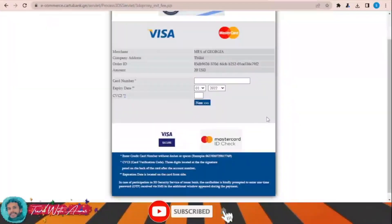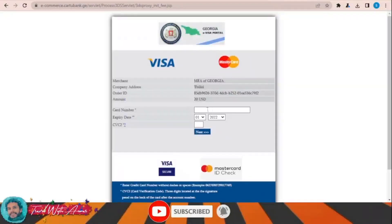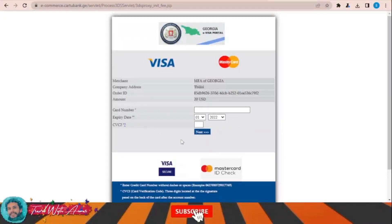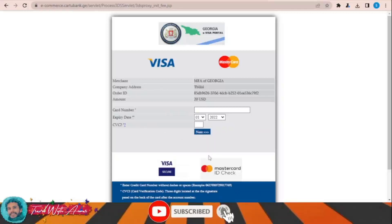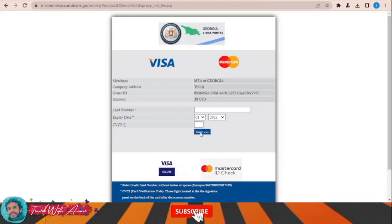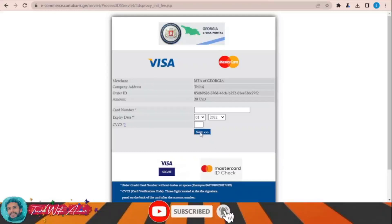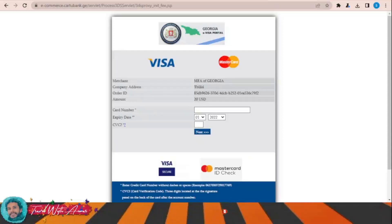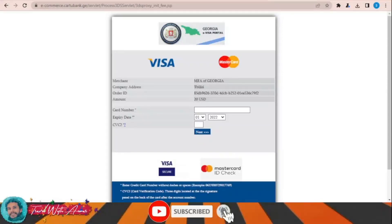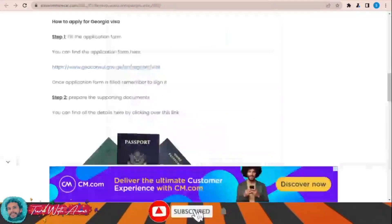In this section, you will enter your card number, expiry date, and CVV, then click next. Your payment will be processed, and after being generated you will receive a confirmation by email. Your visa will be processed, and after it is issued you will receive it through your email.